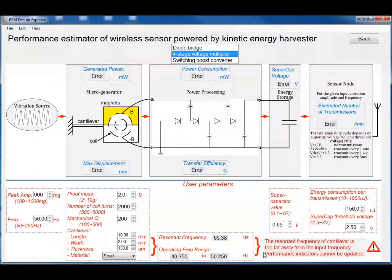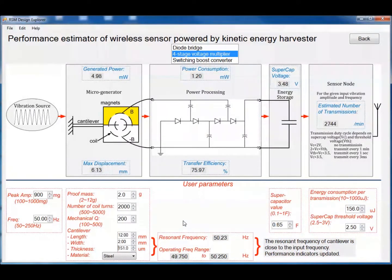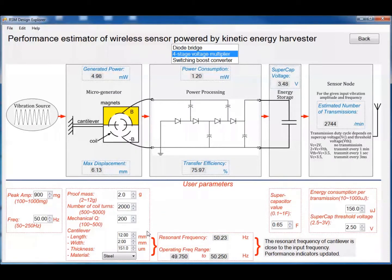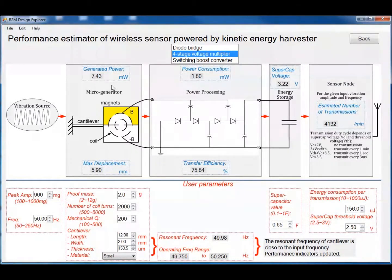If we change the length of the cantilever to 12 mm and the thickness to 151 µm, we can see that the system is back to operation. Now we can see that the resonant frequency is 50.23 Hz, which is closer to the 50 Hz input, and the power from the micro generator is just below 5 mW. If we change the thickness of the cantilever just a little bit, the resonant frequency becomes 49.98 Hz, which is even closer to the 50 Hz input, and the generator power from the micro generator is increased to 7.43 mW.